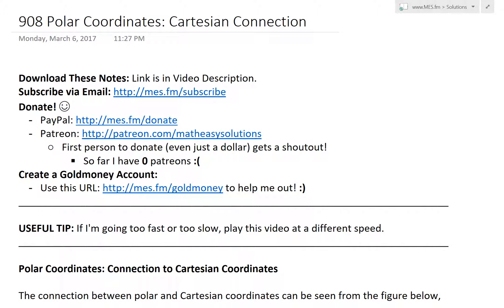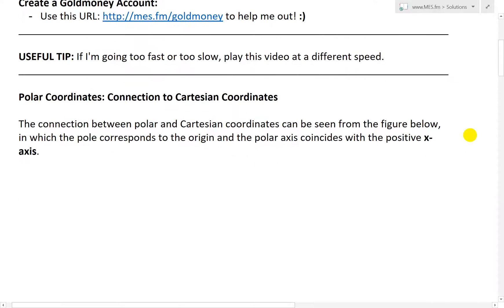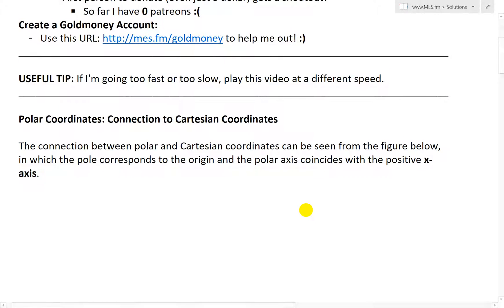Hi, it's time for another Math Easy Solution. Today we're going to discuss further into polar coordinates and now look at the connection to Cartesian coordinates, or the basic xy coordinates. So let's jump right in and go over this topic.